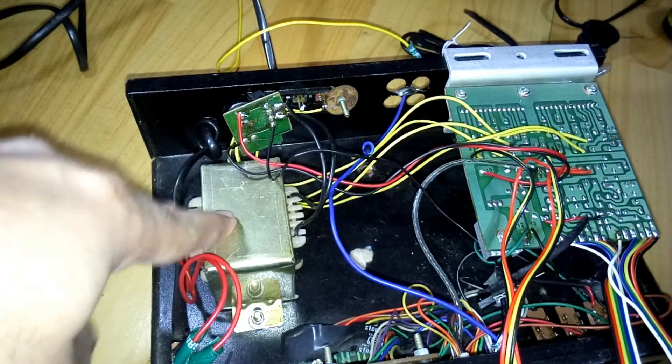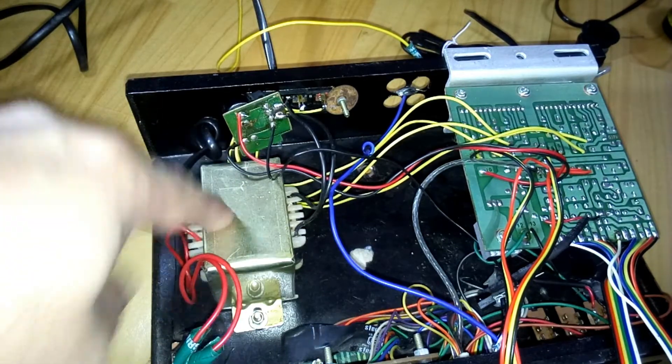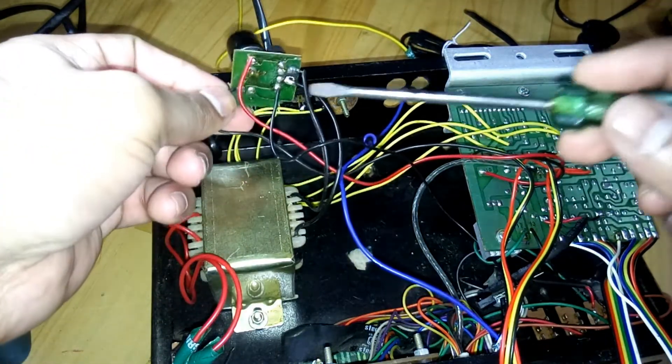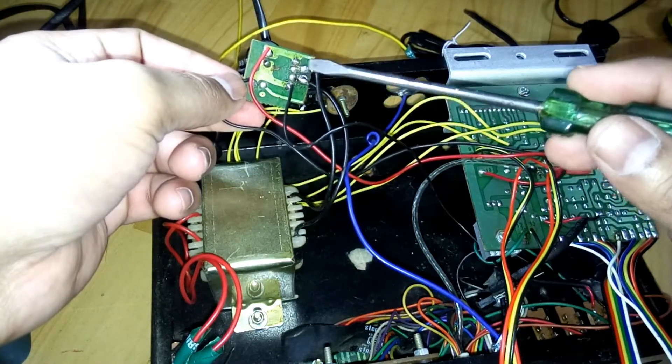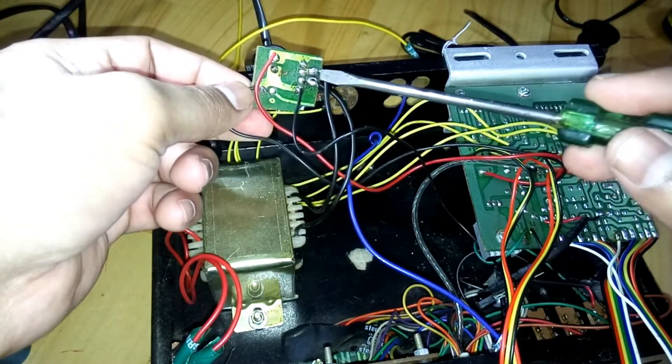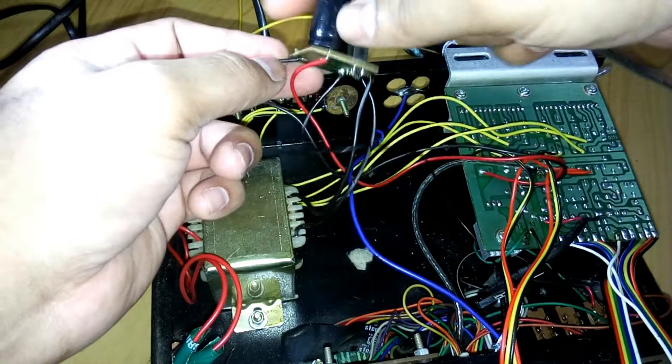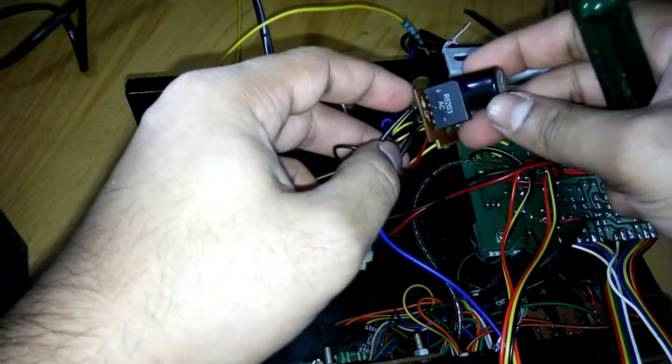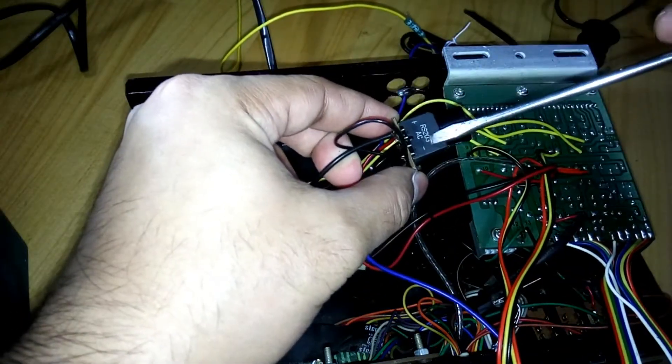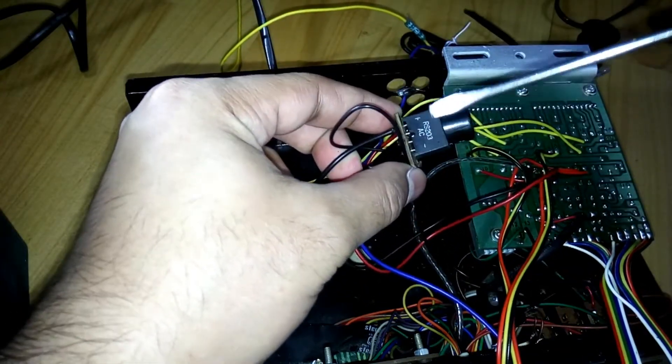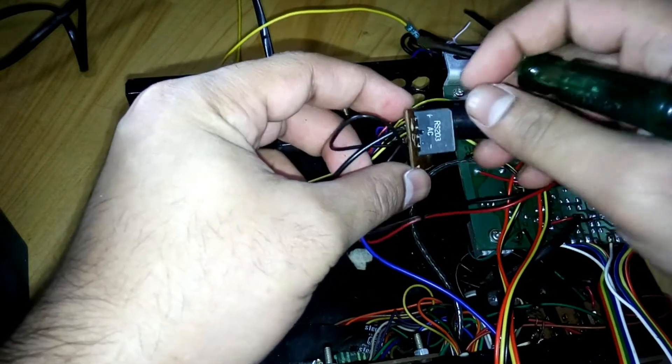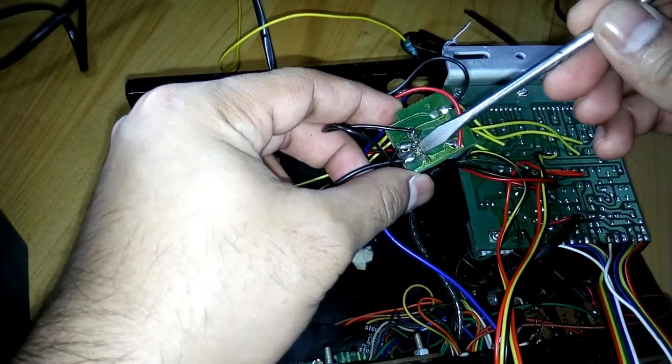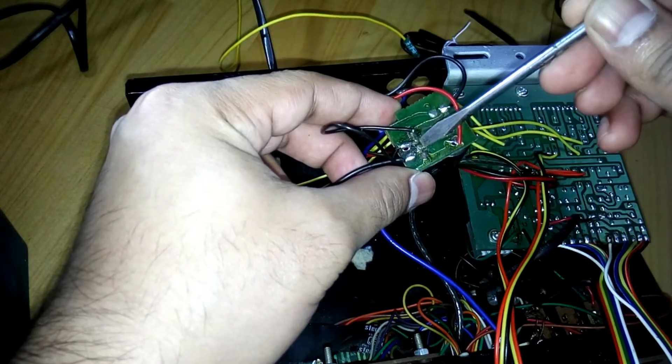It's not a center tap transformer, it has just two outputs, AC 12 volt AC. You can see there's black wires and here is the rectifier board. This is the bridge rectifier and has four pins.